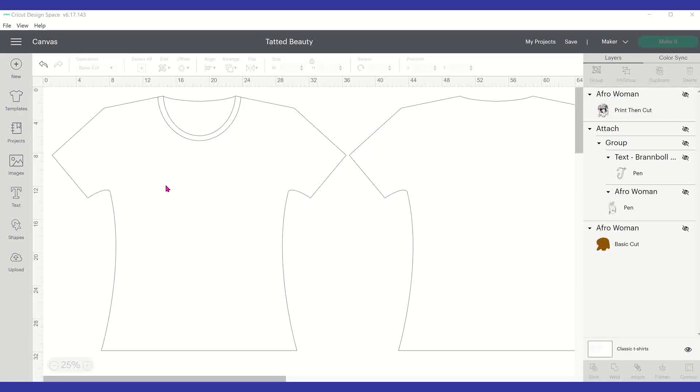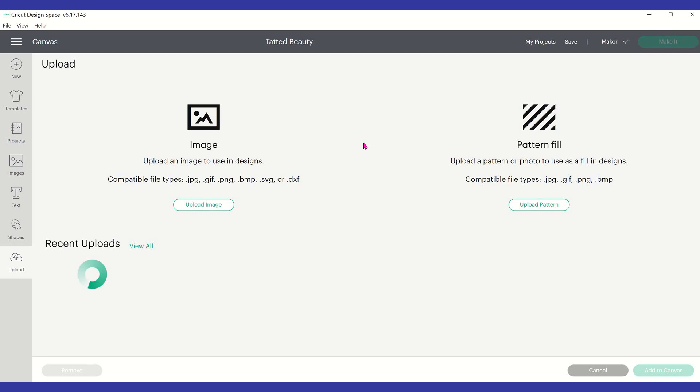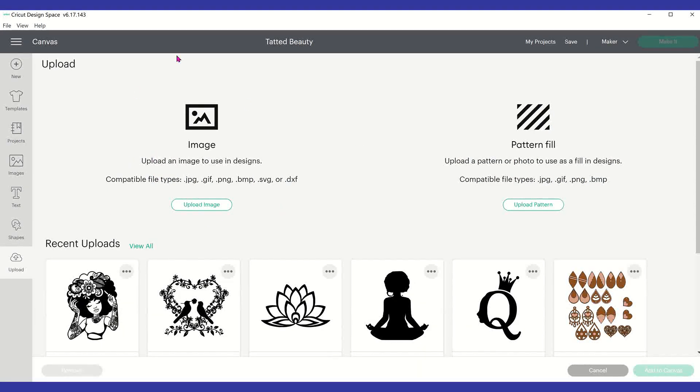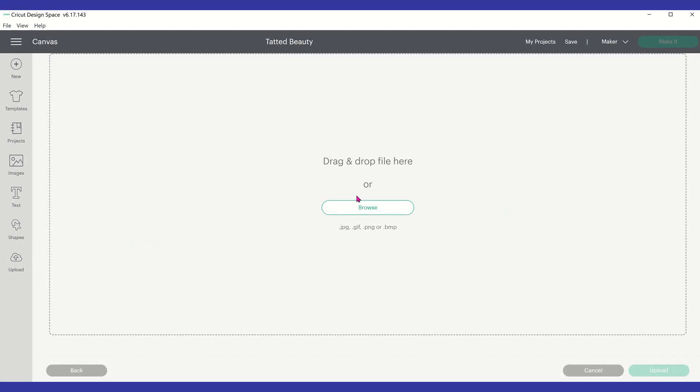So the first thing you want to do is I've already taken a picture of that vinyl that I showed you. What you want to do is I'm in Cricut Design Space, I'm going to click on upload. Normally we use images, but we're not going to use image, we're going to use pattern fill. So we're going to say upload pattern and browse.